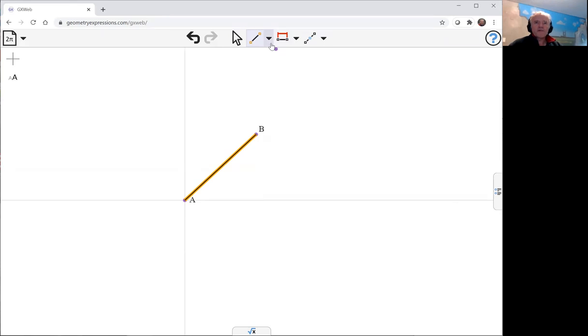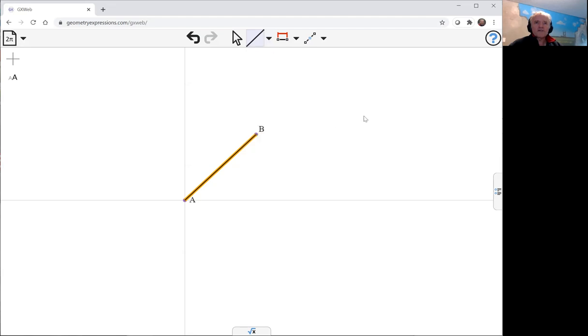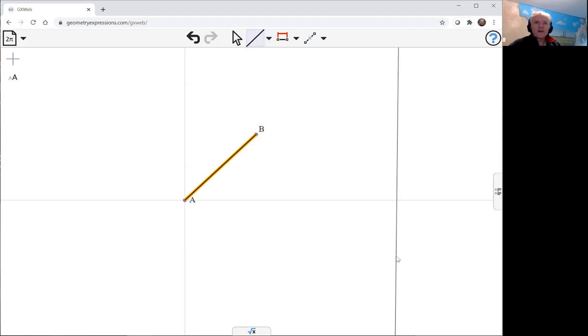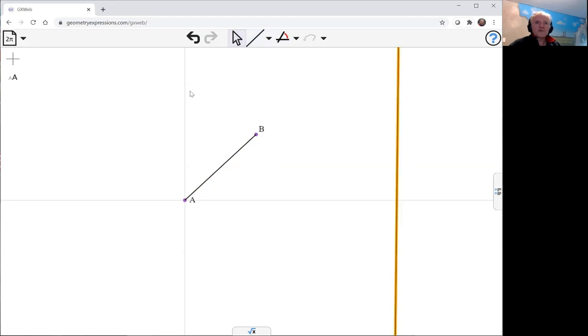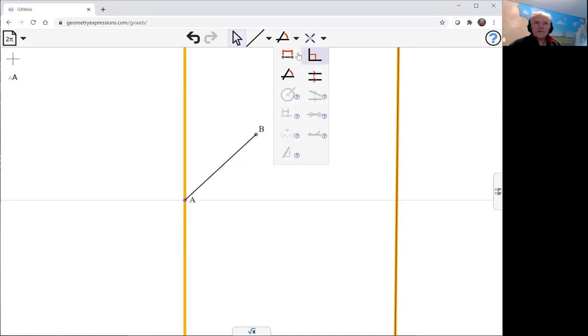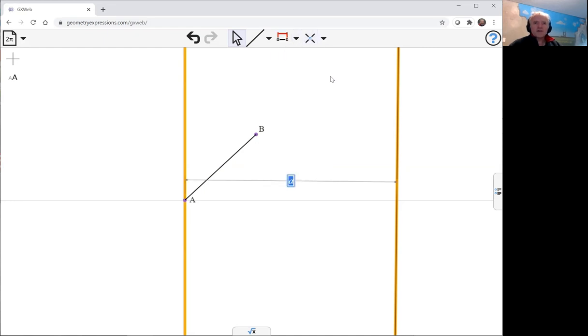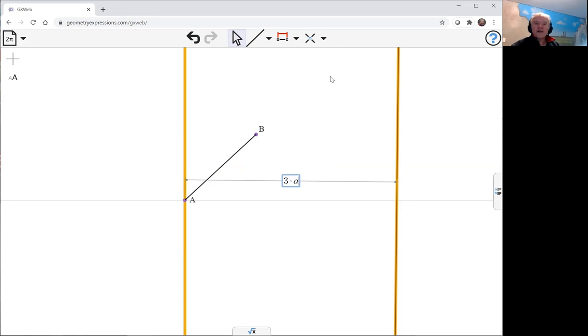But I'm going to have a line at a fixed location parallel to the Y axis, so we'll constrain that using a length that constrains both the distance and the fact that they're parallel. We're going to make that 3a.